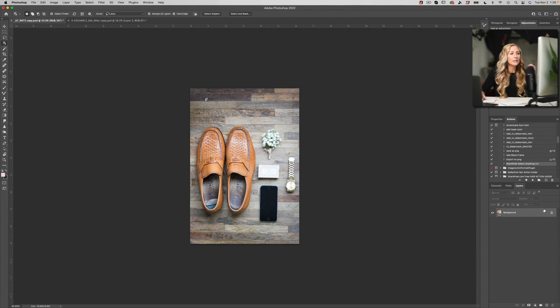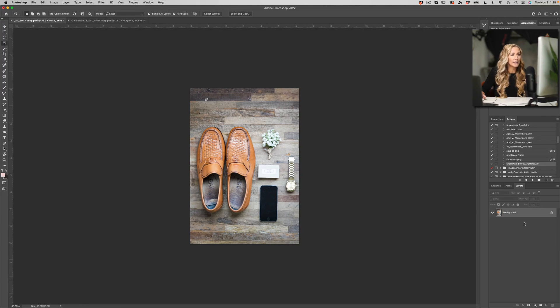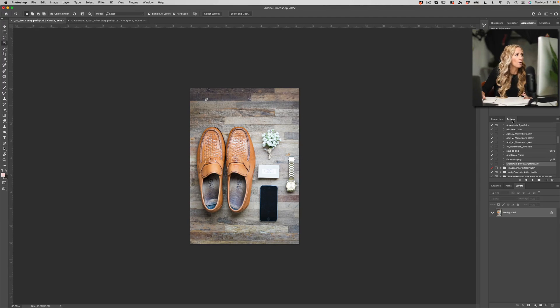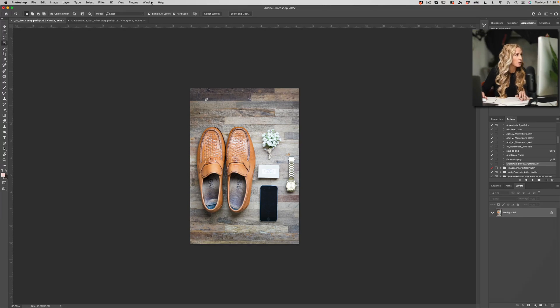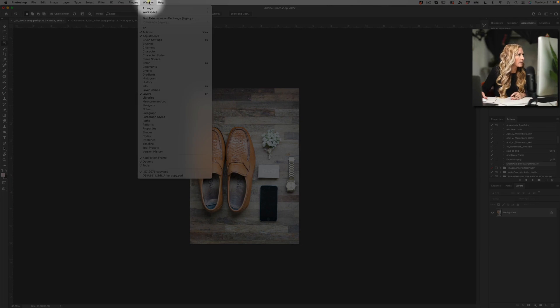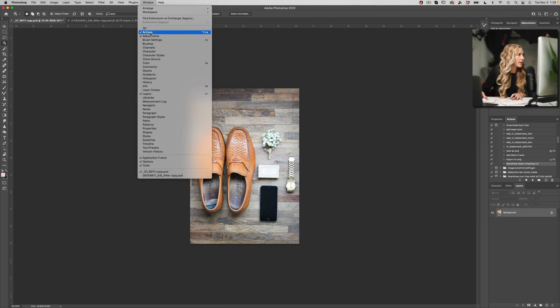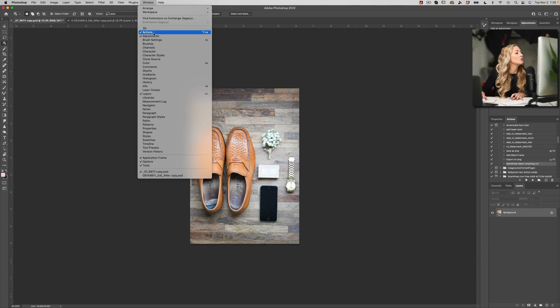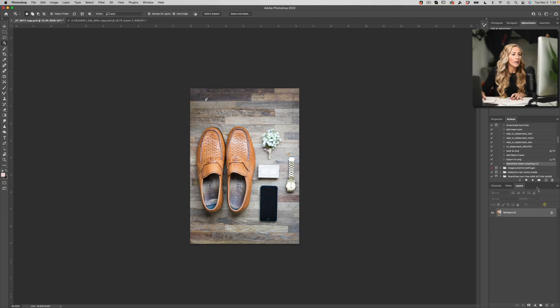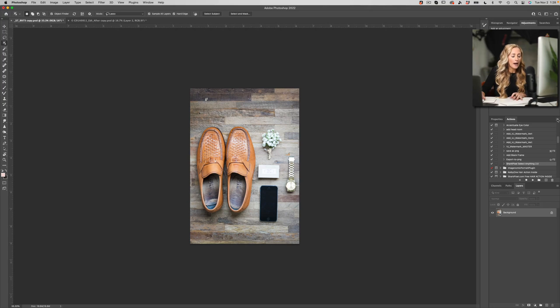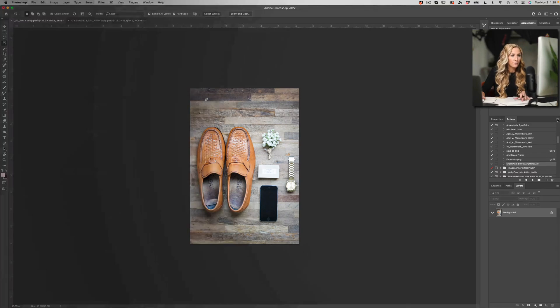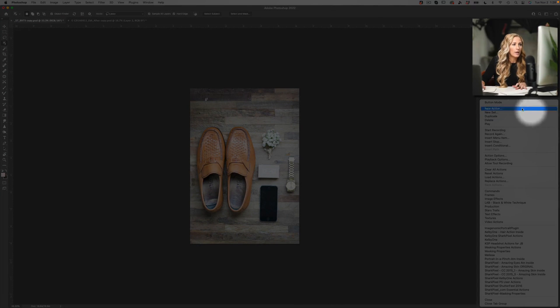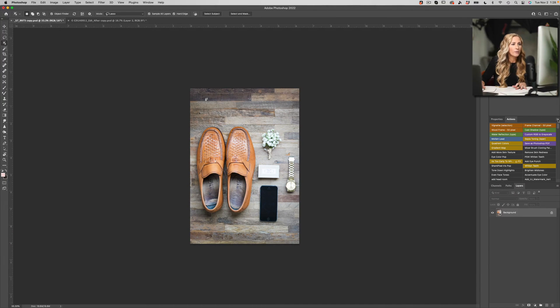So you can see here that I have an action, it's called Shark Pixel Select Anything 2.0, and how do we literally turn this into a one-click fix? We're going to take our actions palette, and if you don't have your actions palette active or visible, you can always come up to Window and choose Actions. Make sure it has a check mark next to it so that you can see that it is visible.